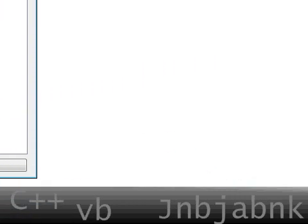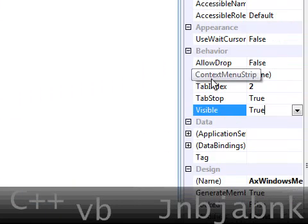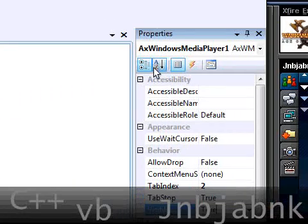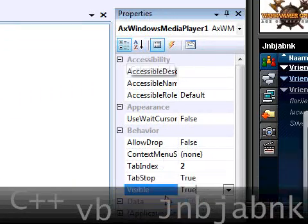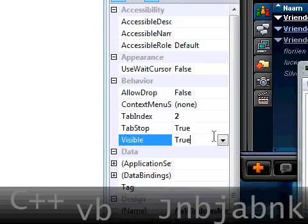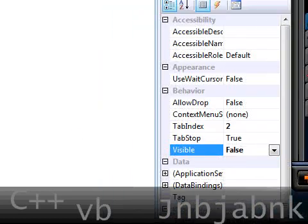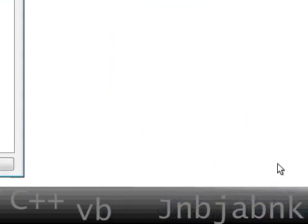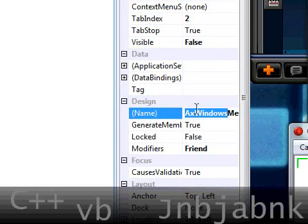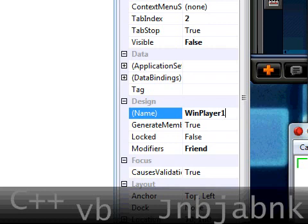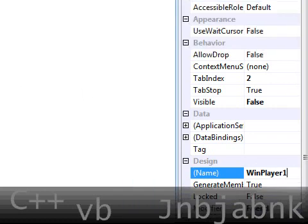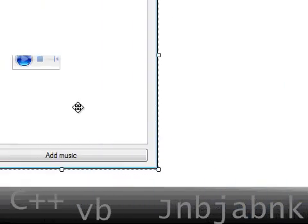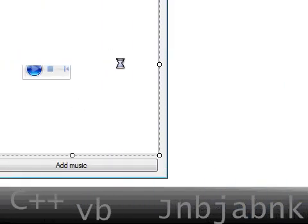So drag it in. Go to the behavior if you are categorized and check divisible on false. Change the very long name to WinPlayer1 like that. Okay.